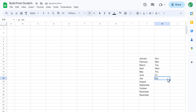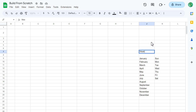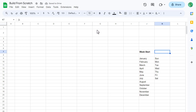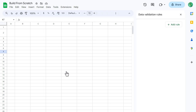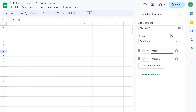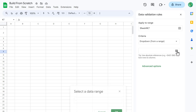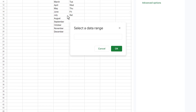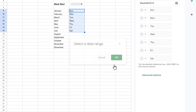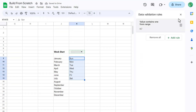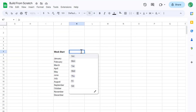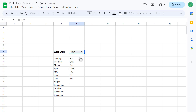Now we need to designate a space to pick the weekday that will mark the first day of our week in the calendar. Select cell J7 and type in Week Start, and also bold the text. Then select cell K7 and go to Data, Data Validation. Click on Add Rule if you have to, and then for the criteria, select Dropdown from a Range. Now click the Select Data Range button, and select the weekdays in K9 through K15. Then click OK, and then Done. You can now close the panel on the right, and then select the weekday that you want to be the start of your week for your calendar.